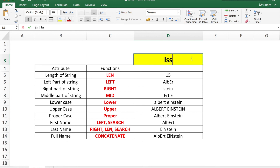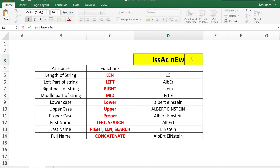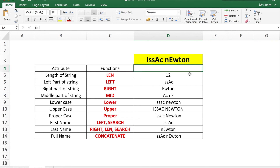So all the information from cell D3 has now been calculated using formulas. If you change cell D3 — for example to Isaac Newton — all the information will automatically update for the new name. I hope this tutorial was useful. If you liked it, please subscribe to my channel. Till next time, ciao!